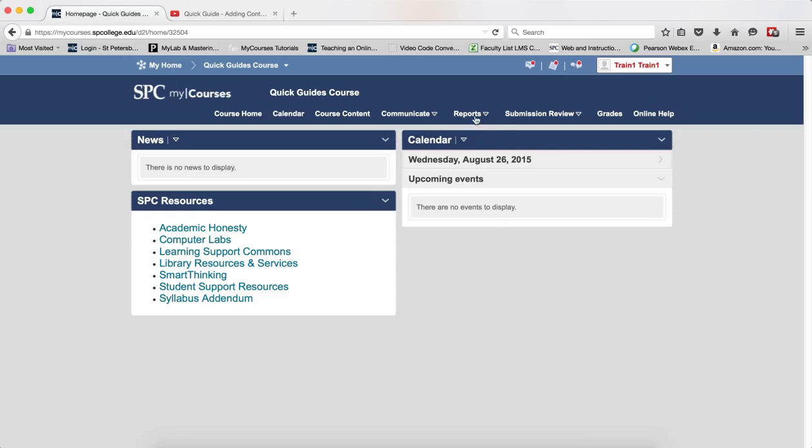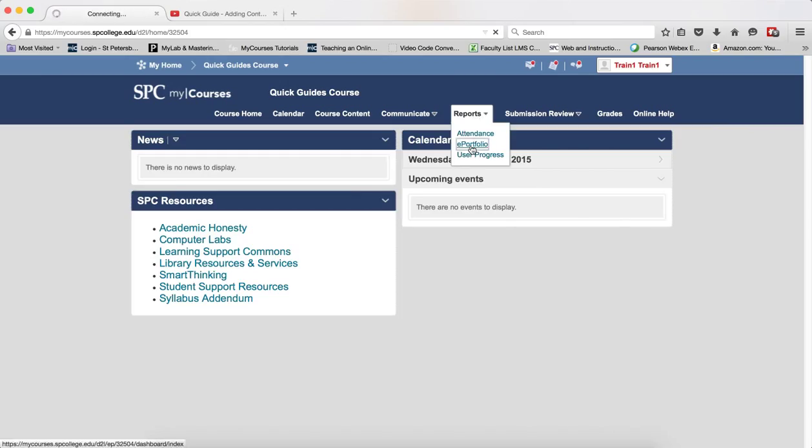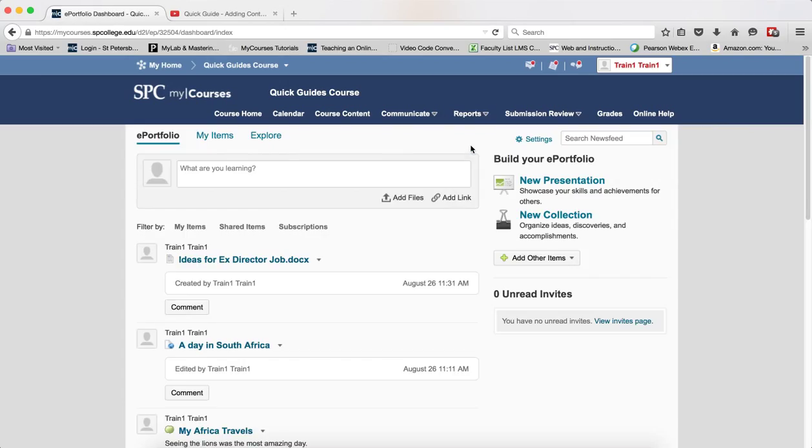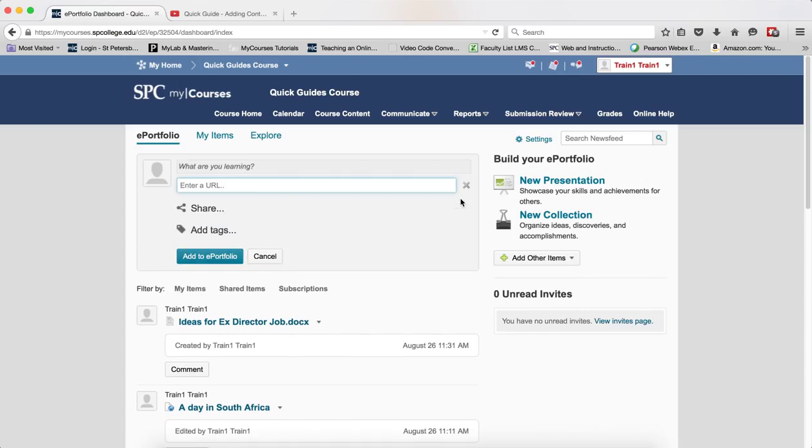To access your ePortfolio, click on the Reports tab on the navbar and click ePortfolio. Within the What You Are Learning area, click Add Link.